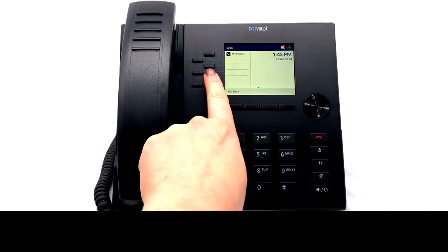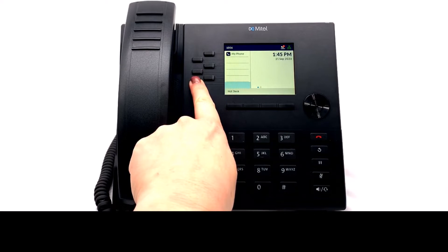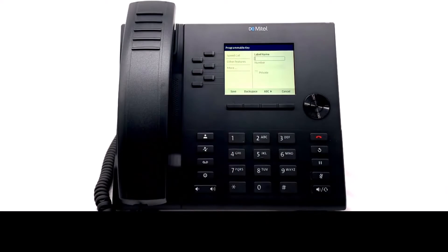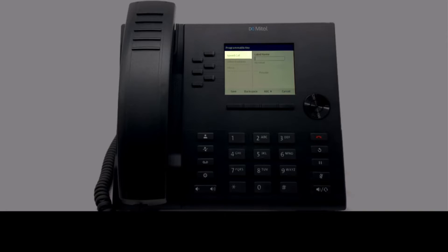To program or edit a key, press and hold a key. This opens a new screen for programming. If the screen does not open, contact your system administrator.